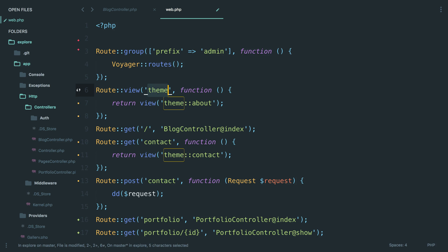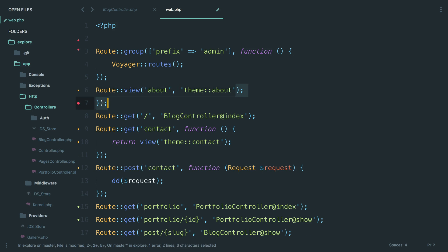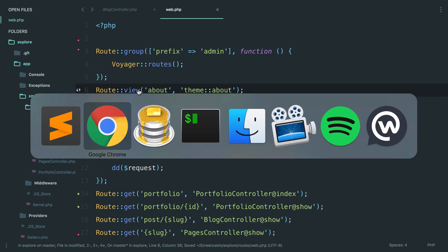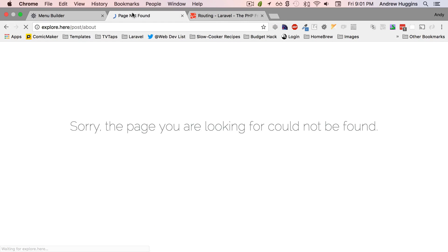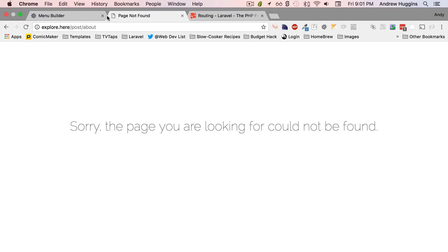This should actually not be 'themed' but should actually be 'about', and then because we're returning a view instead of a closure, I think we can get away with just doing that. Let's see... oh wait, I know what's going on.